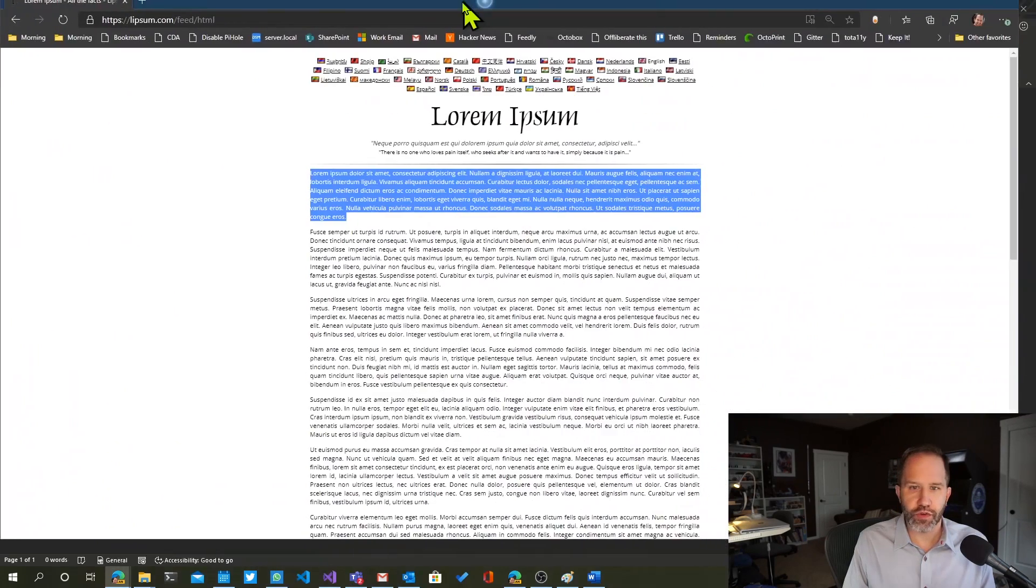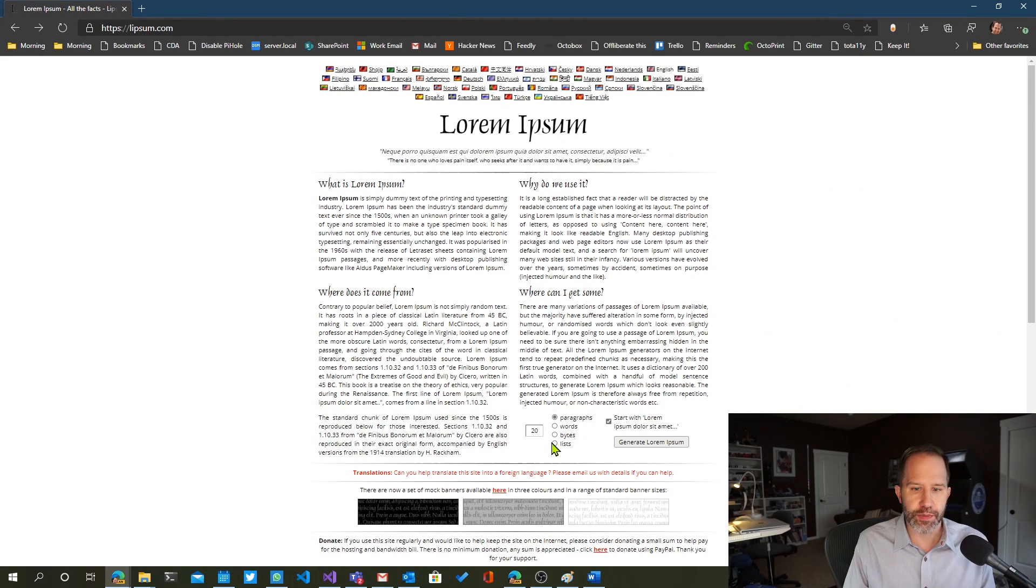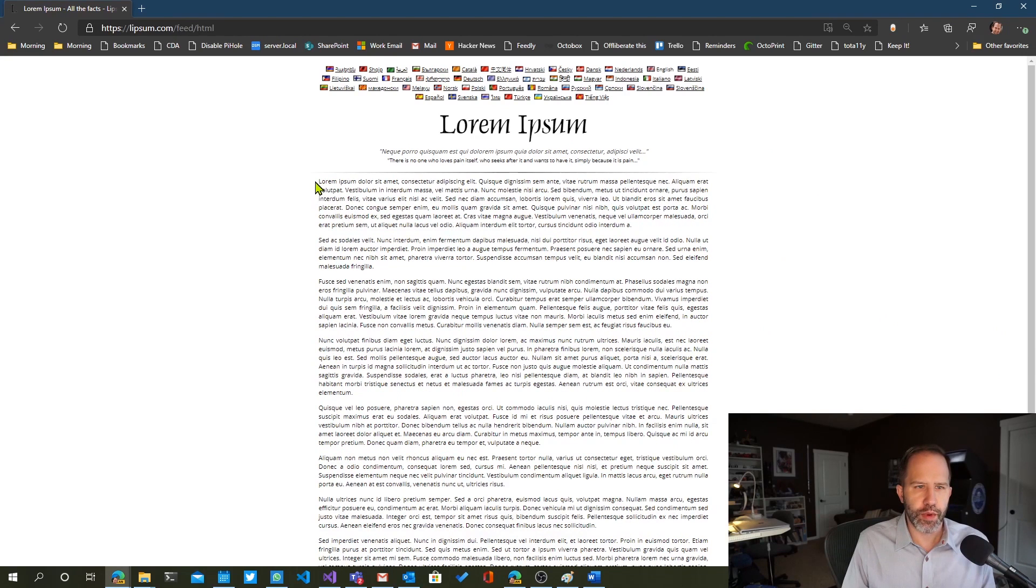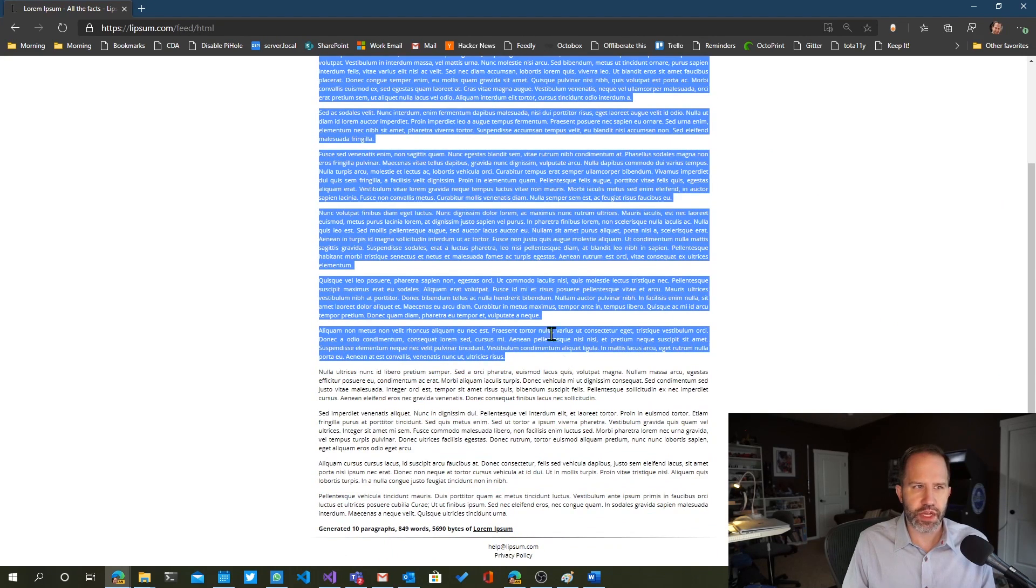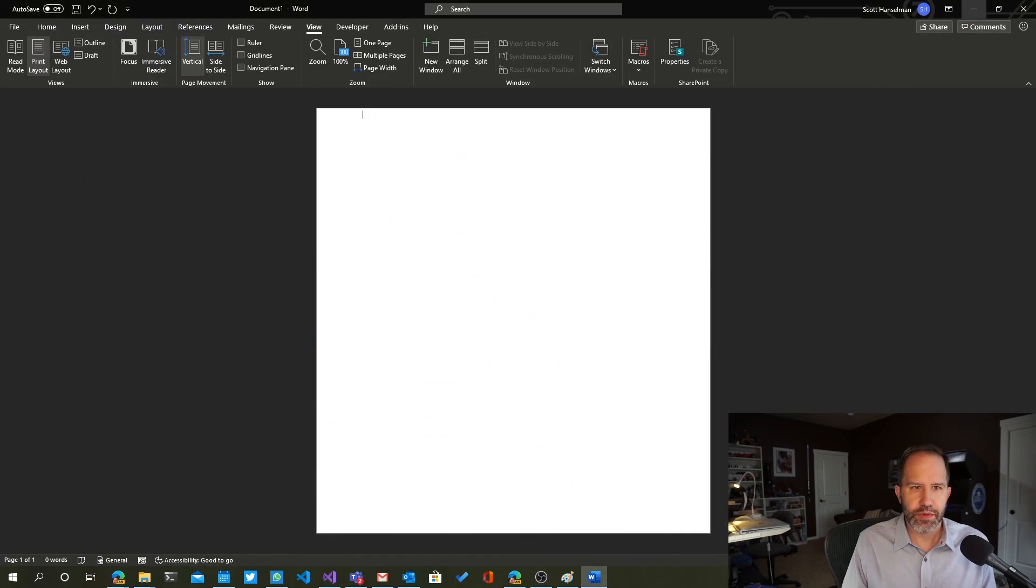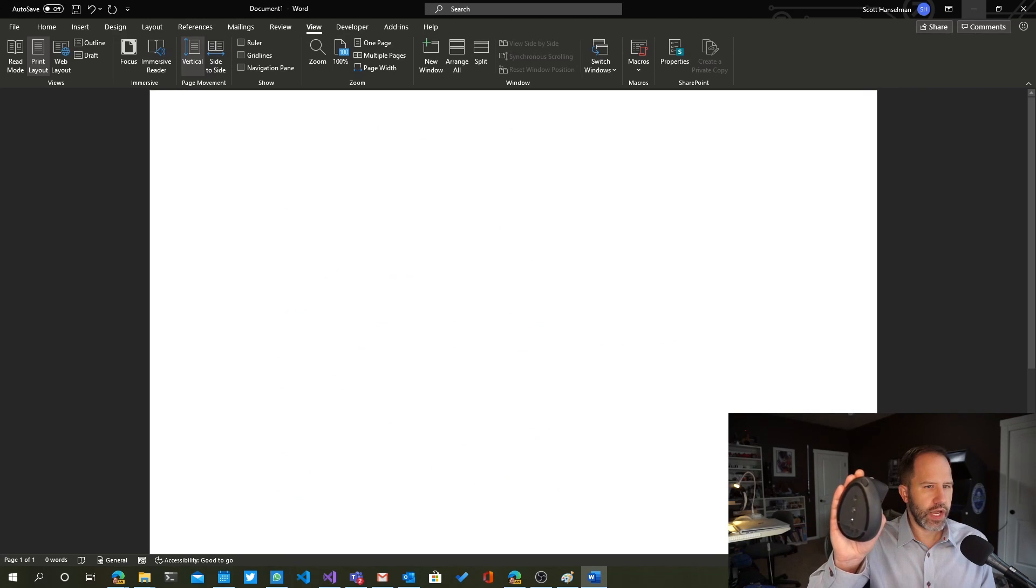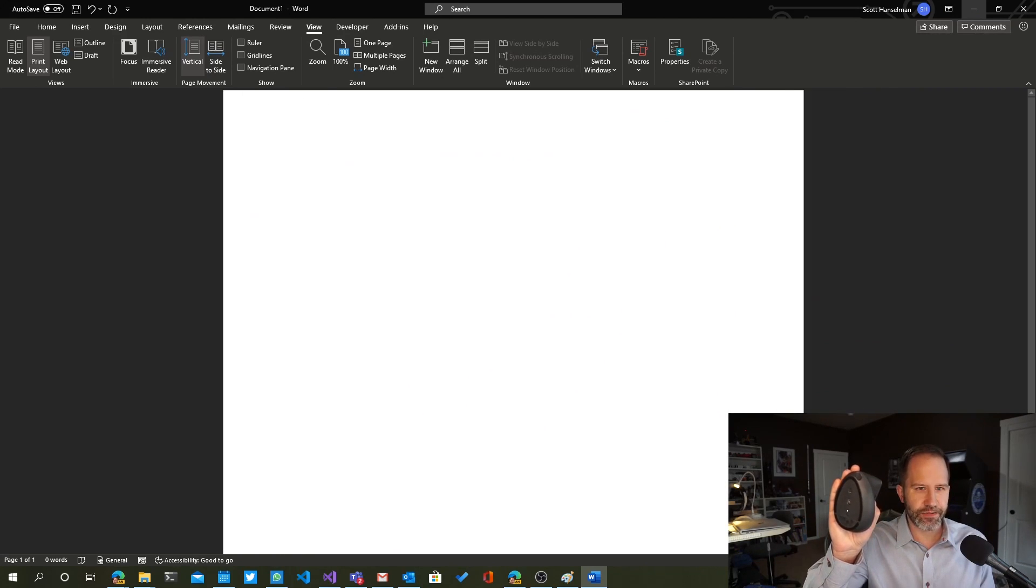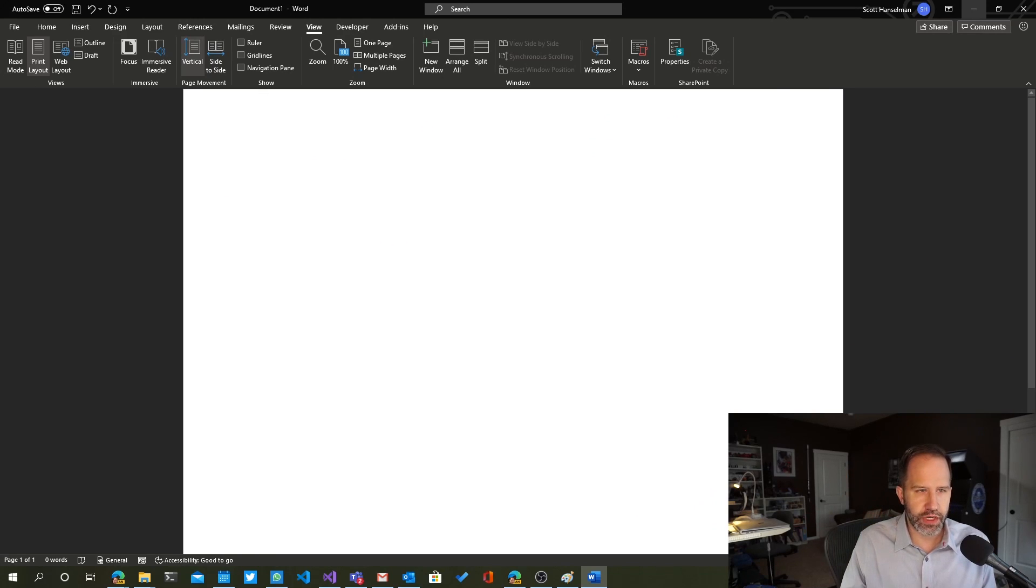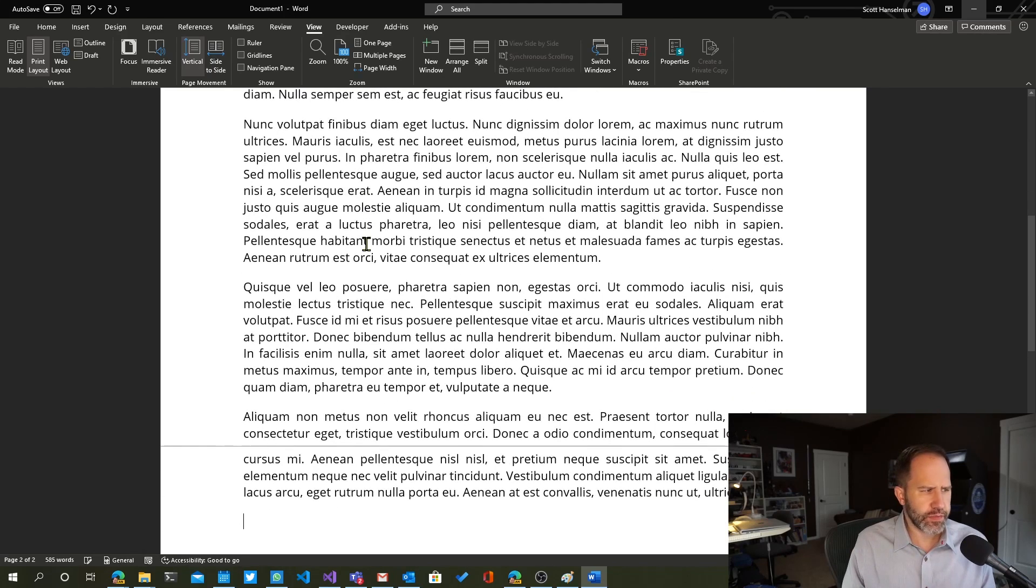So what I'm going to do is I'm going to go over to Lorem Ipsum Generator right here. This is Lorem Ipsum or Lipsum.com and I'll go and I'll say, give me 10 paragraphs of Lorem Ipsum. This is just fake text, so this way I can just pick some random text. I'm going to Control C and copy that. And then I'm just going to drop into Word here and of course I can hit Control and scroll.